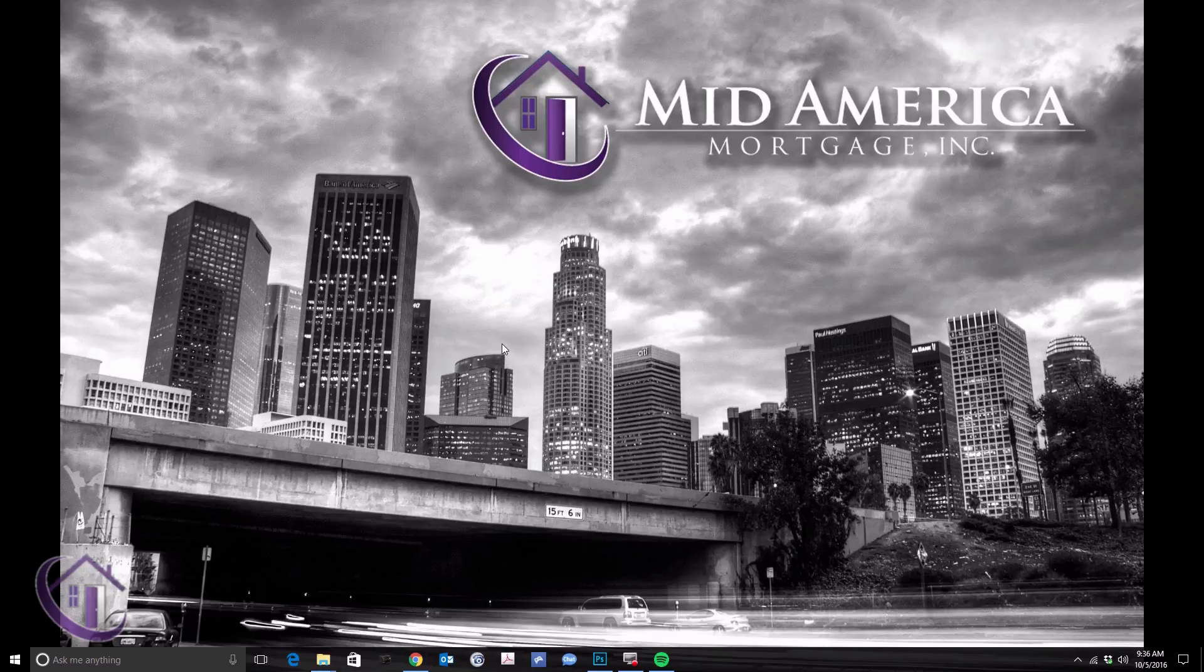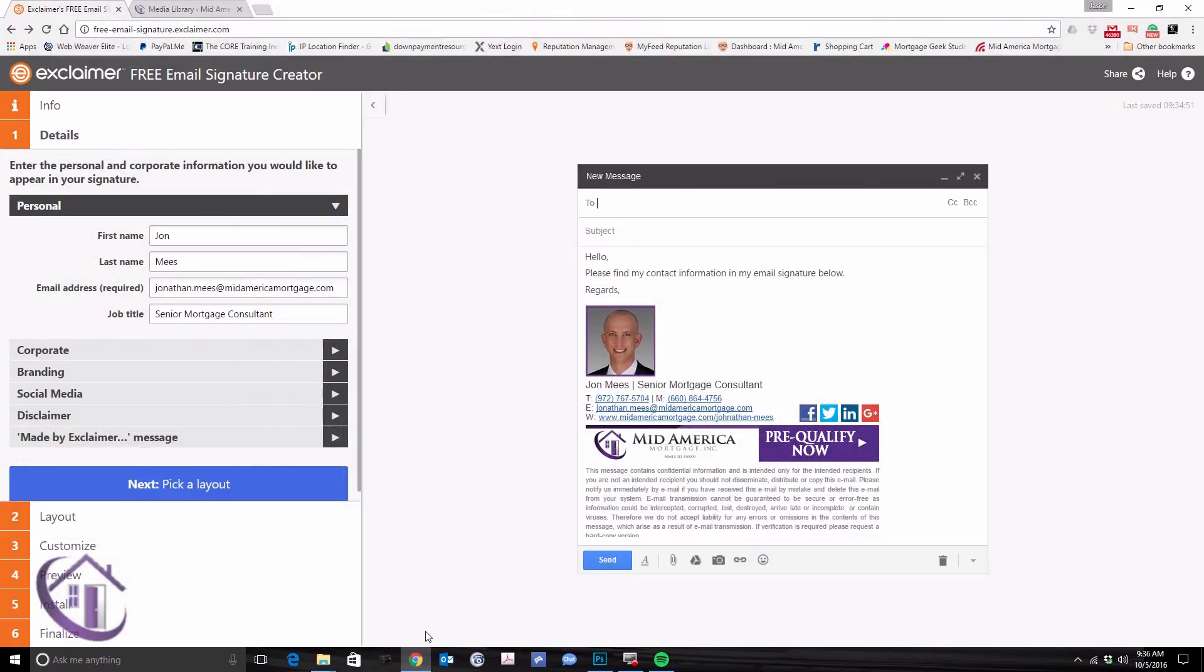Today, we're going to cover a part of your business that you might not think about very often, but it's probably one of the first representations of your professionalism, your email signature.